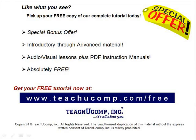Like what you see? Pick up your free copy of the complete tutorial at www.teachucomp.com forward slash free.